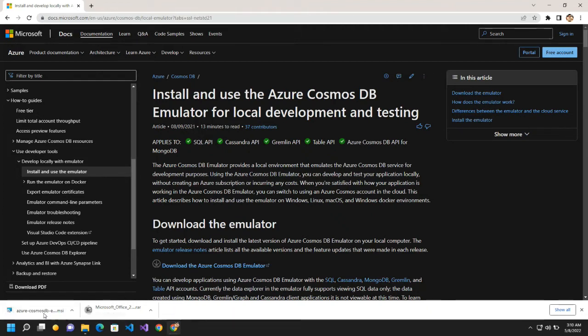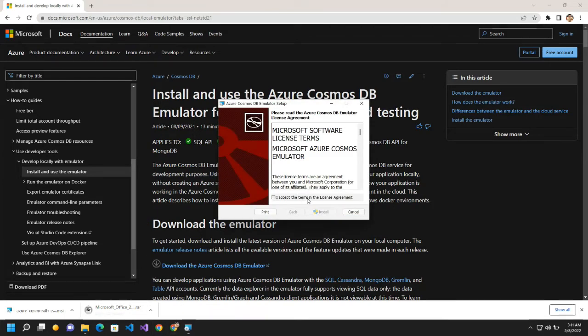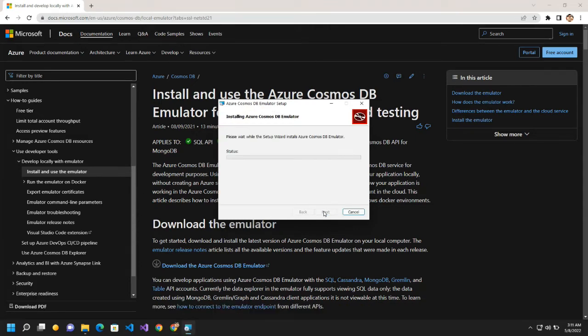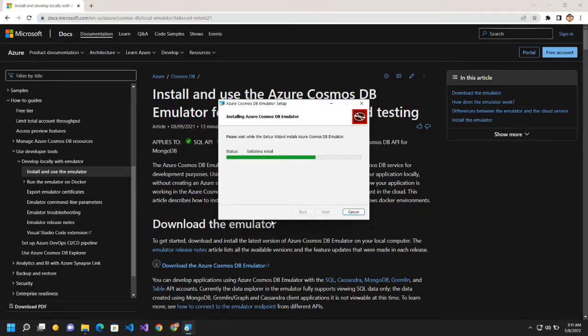So the download has been completed. So I will run the setup. So I will click on accept and then I will click on install. Click on yes.